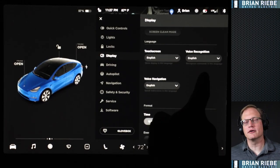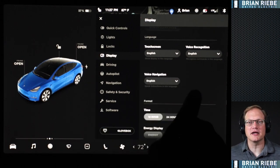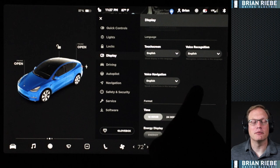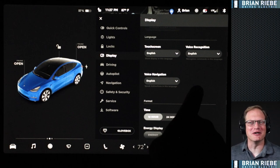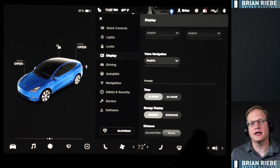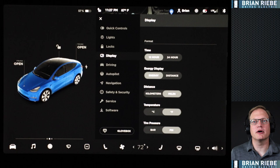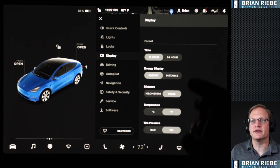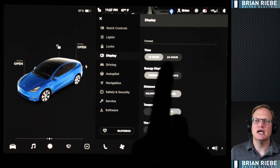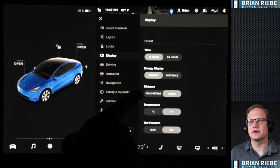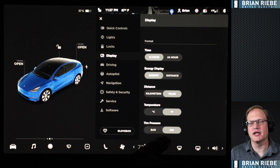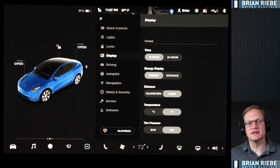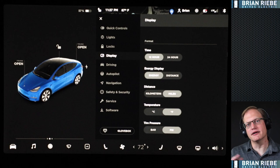Below that you have language selection — I'm in the US using English. You can change how the time is displayed, which is set here on the display tab. Distance can be set to kilometers or miles, temperature to Celsius or Fahrenheit, and tire pressure in bar or PSI. Like most of these things, these are settings you configure when you get the vehicle and then never really think about again.